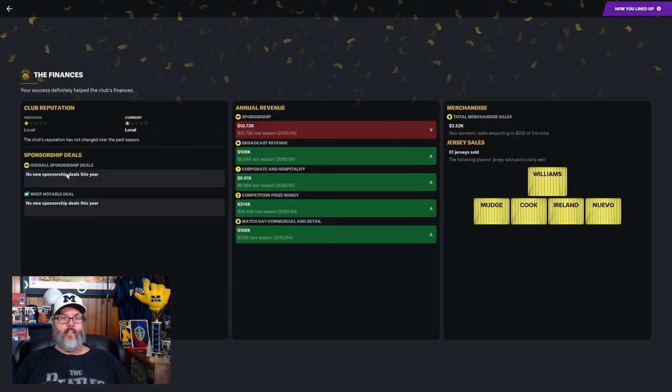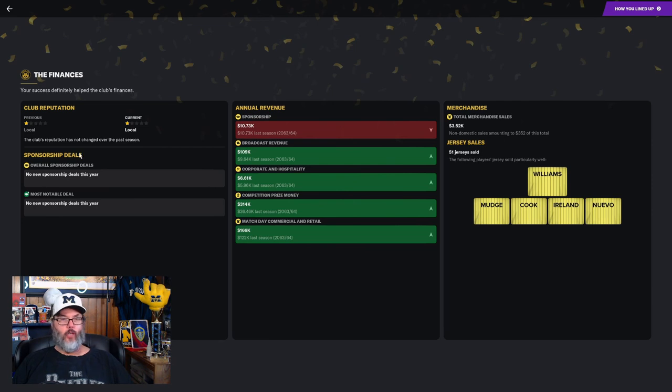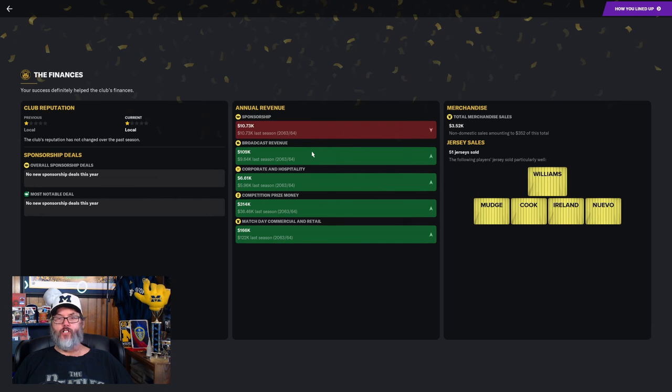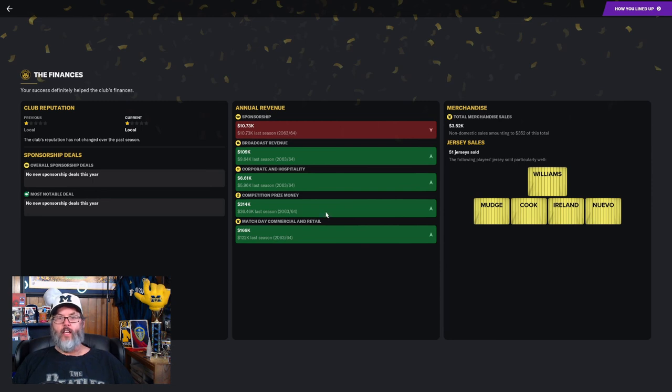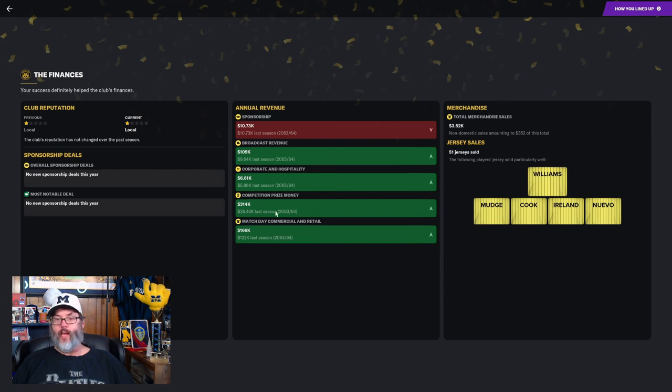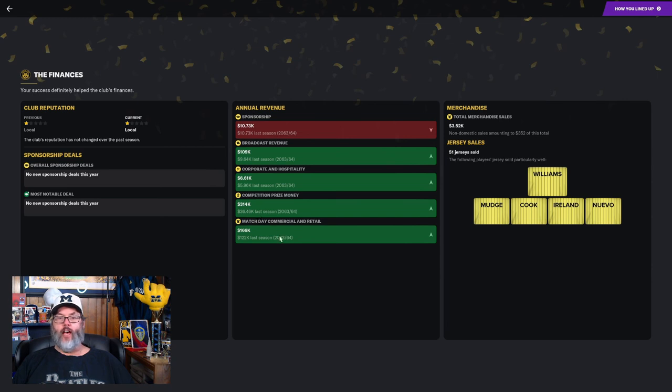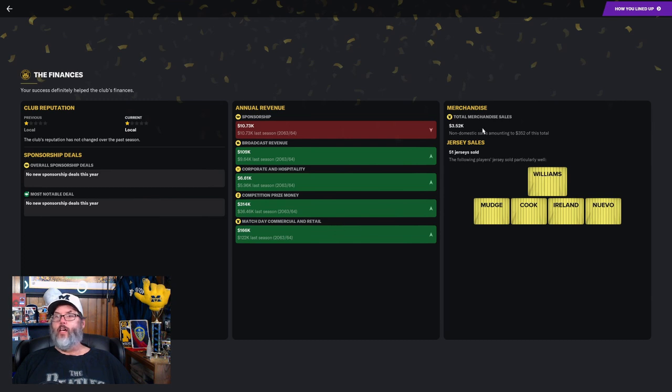I don't know what else the board wants. Taking a look at finances. No new sponsorships yet. Again, I think that comes a little bit later. Sponsorship was the same. We'd like to get some bigger sponsorships this year. Broadcast revenue, thanks to the Cup runs, were up $100,000. We were also up about $50,000 in corporate and hospitality. Competition prize money was mainly due to the Cup wins.